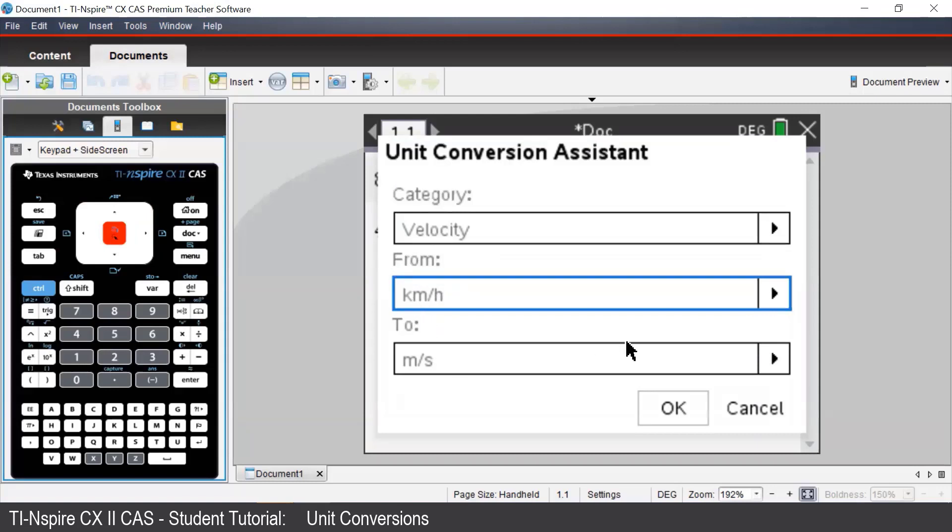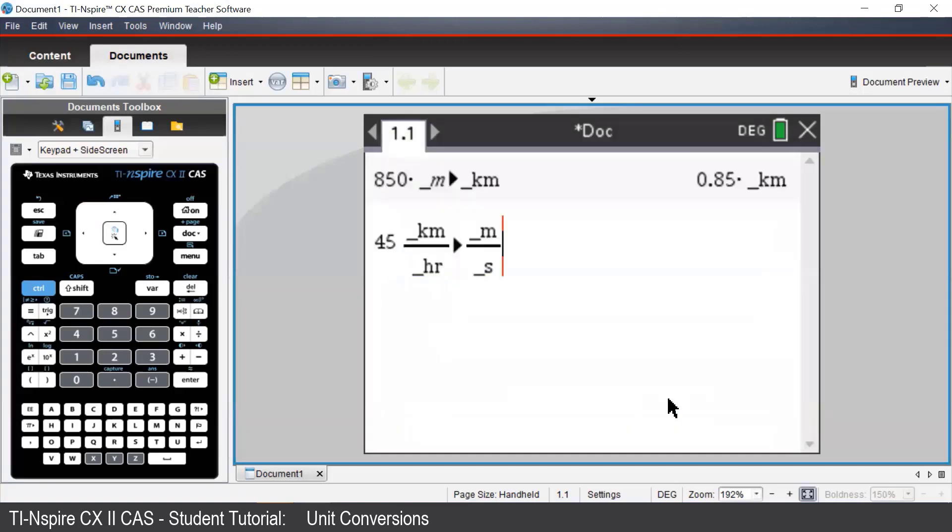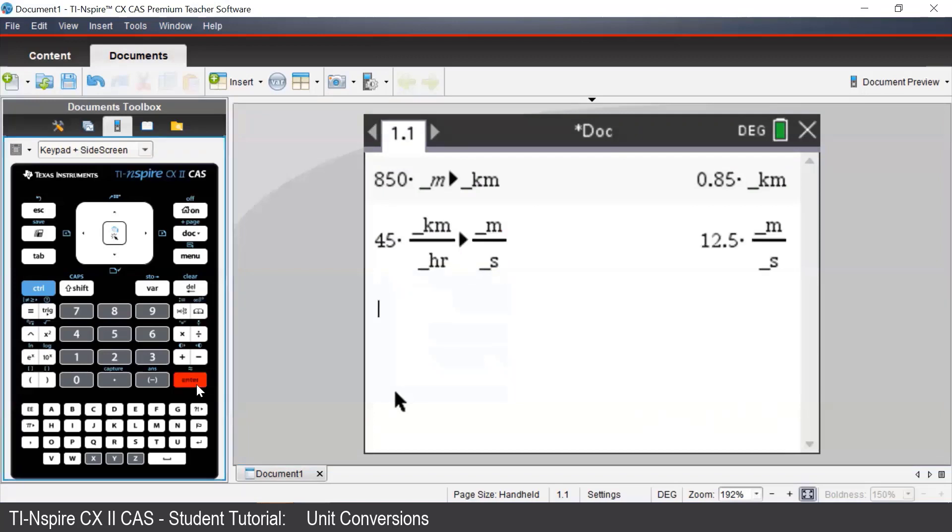So from here, we can press OK. Once that's all typed in, we'll press enter and see that we get a conversion of 12.5 meters per second.